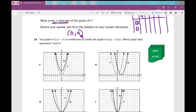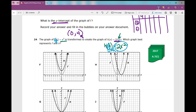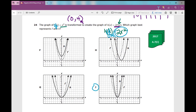Number 24: the graph of f(x) equals x squared is transformed to create the graph of h(x) equals 2 times f(x). Which graph best represents f and h? If f(x) equals x squared, then anywhere I see f(x) I can replace it with x squared. So h(x) is going to be 2x squared. Graph x squared into y1 and 2x squared into y2 — you'll observe the graph is narrower. That is a vertical stretch, and your answer is j. Here's f as the dotted parabola, and h is much narrower.